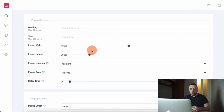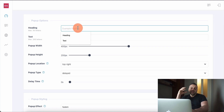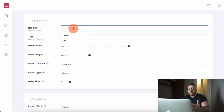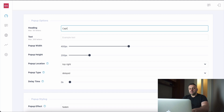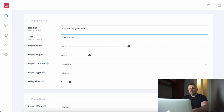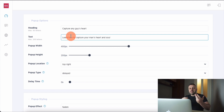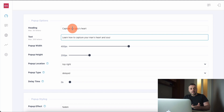We're going to go to the next step. This is step two — we want the heading. The popup is going to be unobtrusive, somewhere in the corner. We need to label everything on it. So for the heading I might put something like 'Win any guy back' or 'Capture any guy's heart.' For the text: 'Learn how to capture your man's heart and soul.' We're basically writing an ad. If you've done Facebook ads before, this is very similar. We need a heading, we need text.